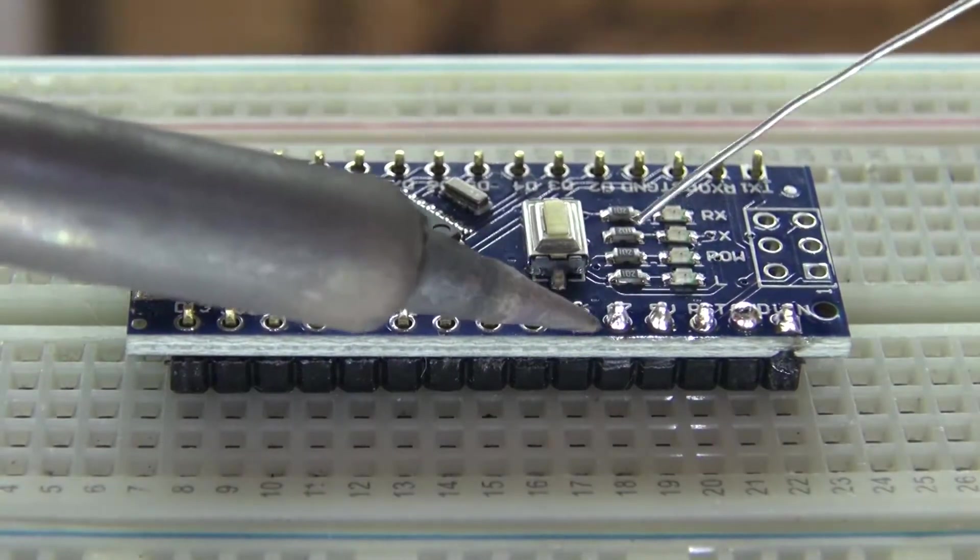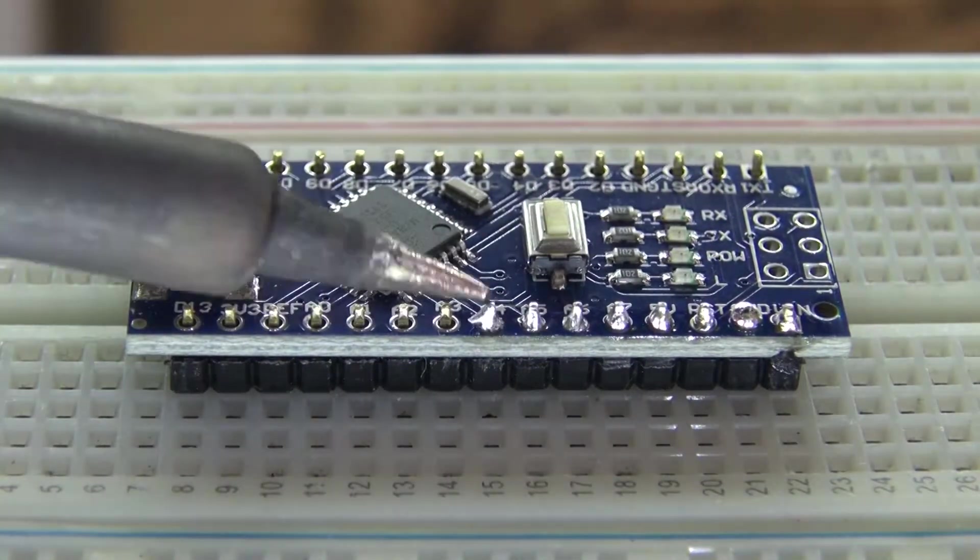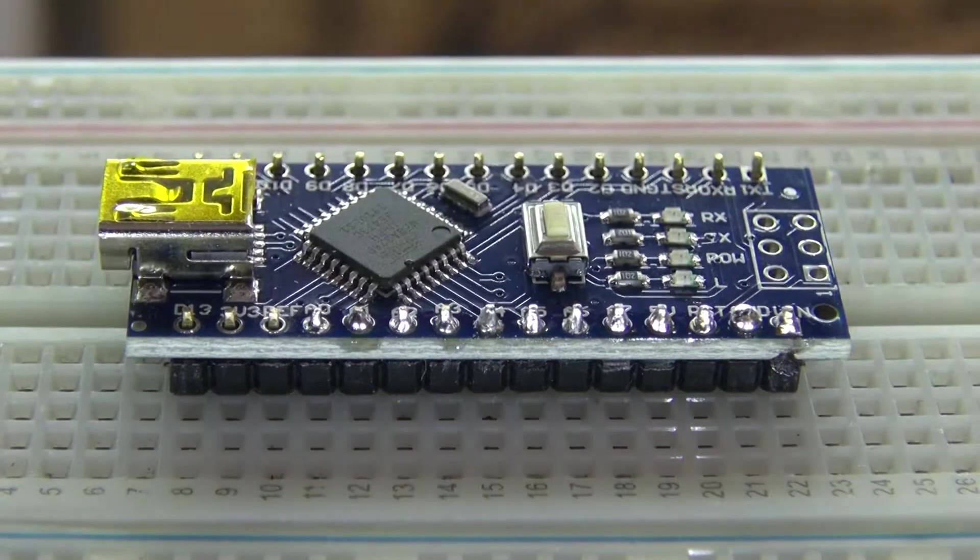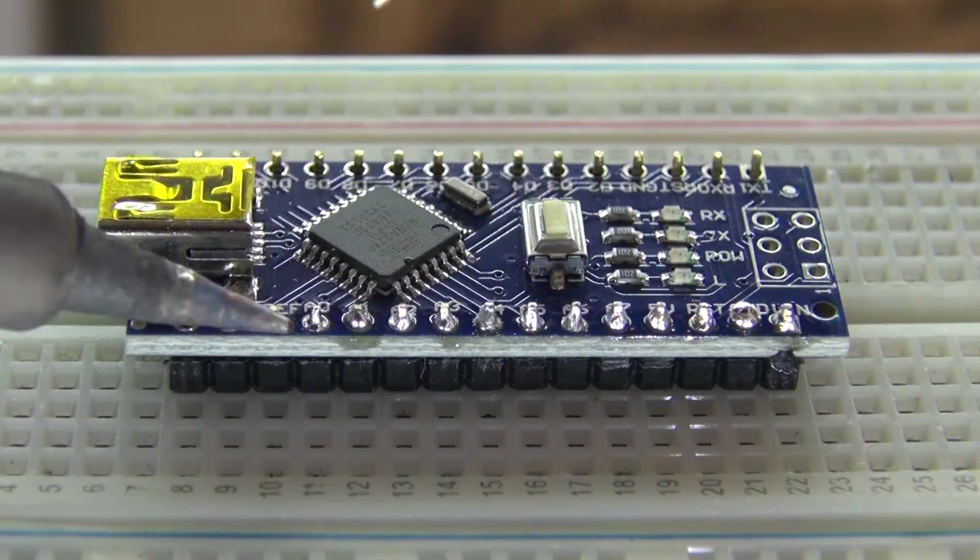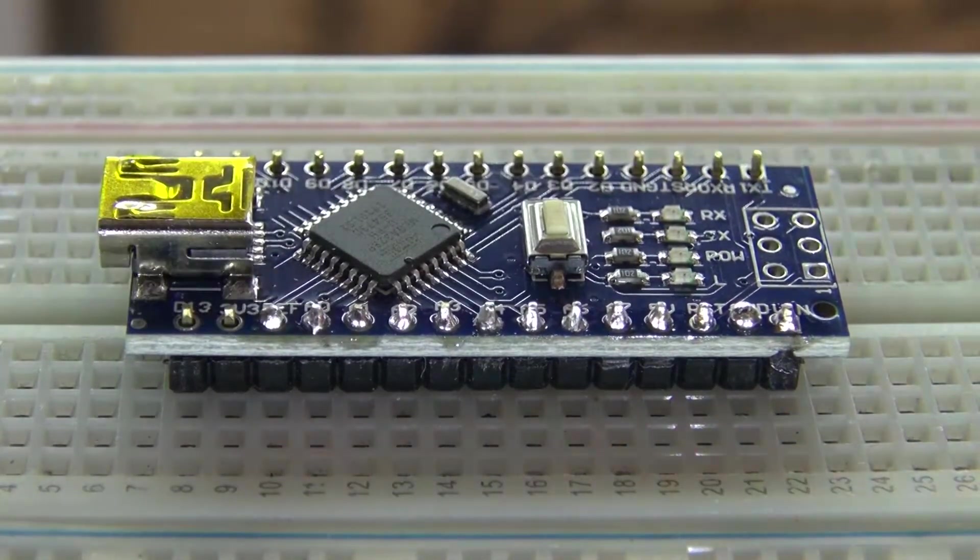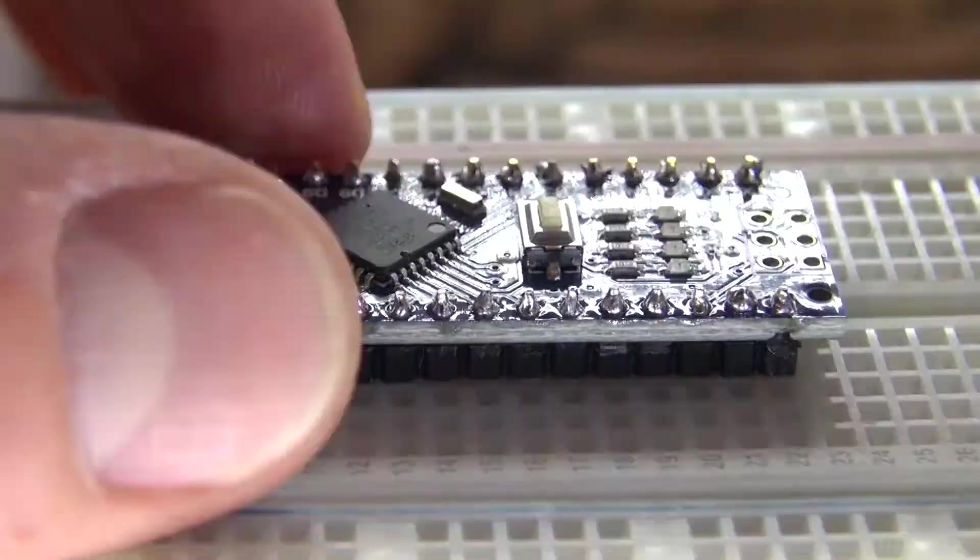And of course, try to avoid putting too much solder on some of the pins, which I actually did. Yes, I do admit my solder job is a little sloppy, but it still works.